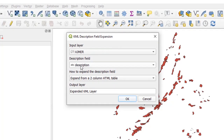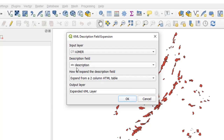When you click on that, a dialog box opens. The field we are interested in is the description field — if the information were in some other field we could pick that. We want to expand from a two-column HTML table. The output layer will be called 'Expanded KML Layer', though you can name it anything. You practically don't need to change the defaults — just make sure the description field is selected and 'Expand from a two-column HTML table' is chosen, then press OK.